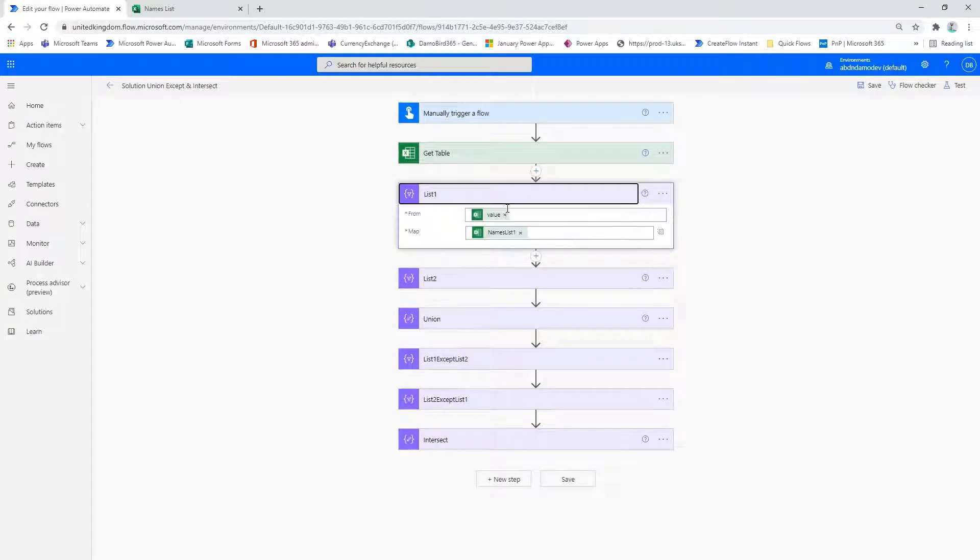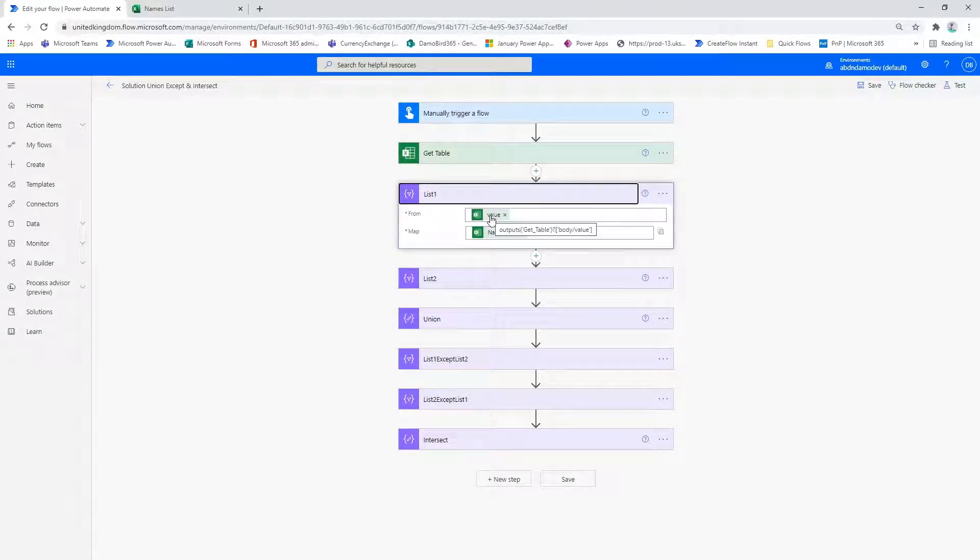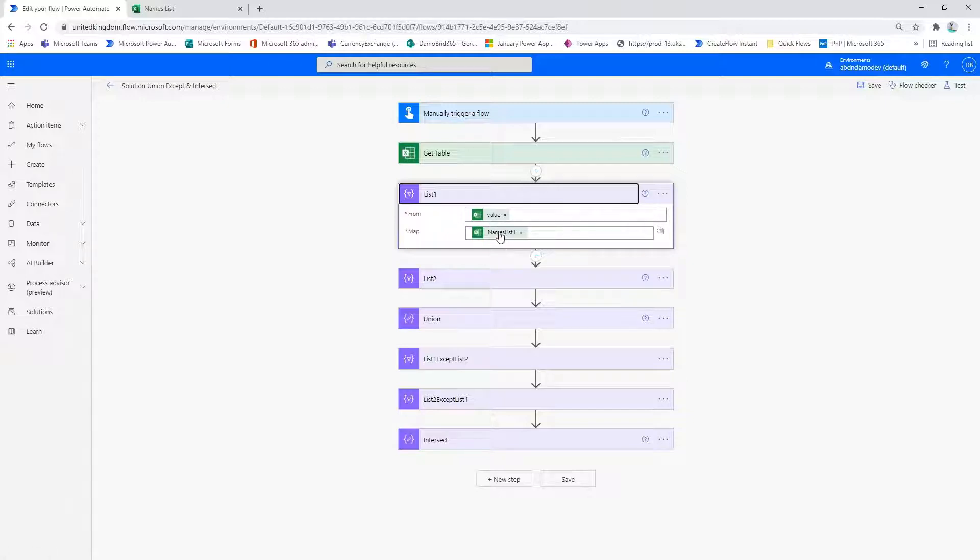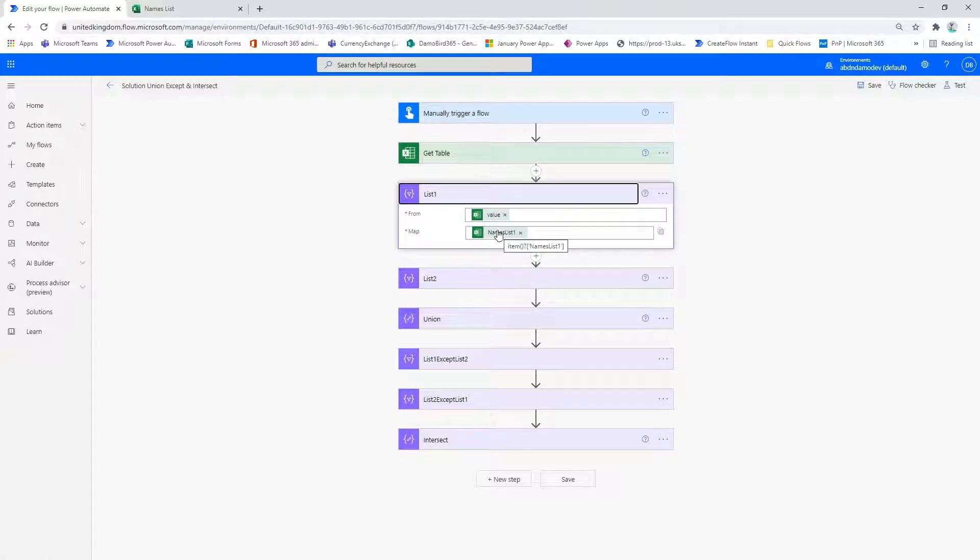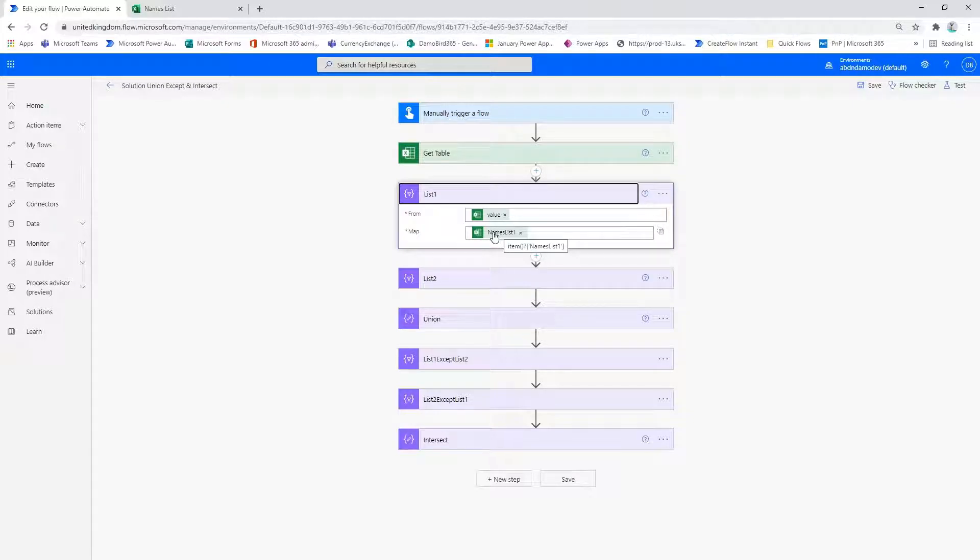Then I have a select action where I take the value from the get table and using the mapping function, I return an array of all the names list one columns from the first column.